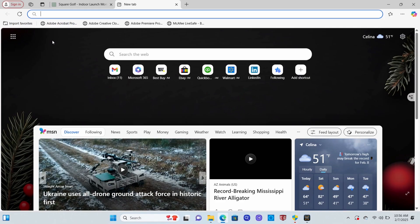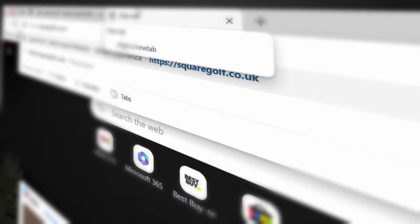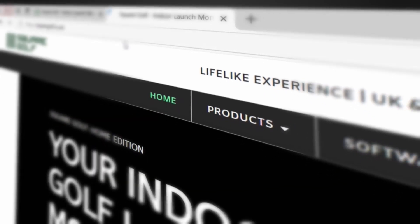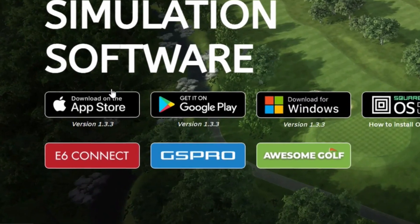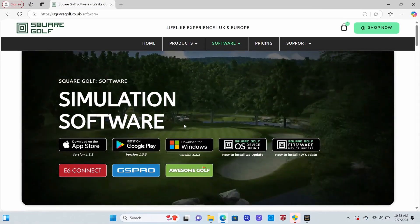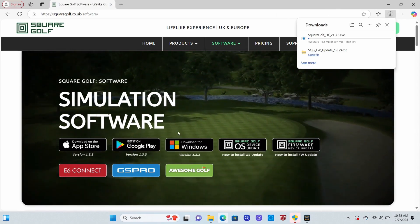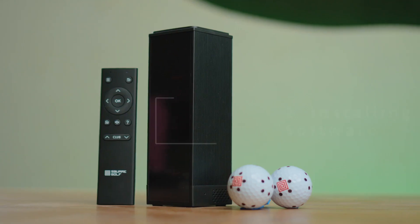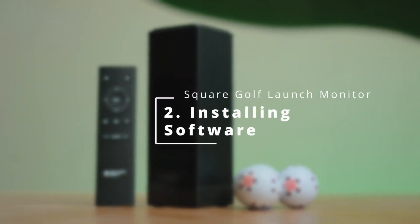To start off, we need to go to the website for Square Golf: square-golf.co.uk. Once you're on the home page, you just go to download software for Square Golf. Depending on what kind of computer you have, it'll be a different option. Today we're going to do it with Windows because we have a PC, so all you do is click that and it starts to download.